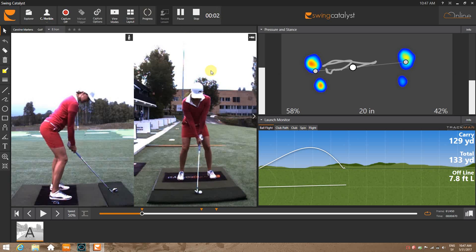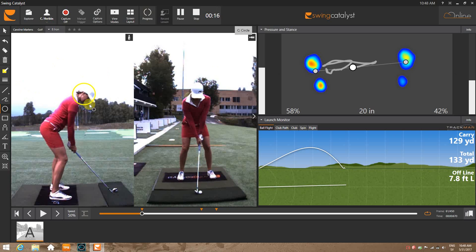This is a swing tip from Swing Catalyst. I wanted to show you some shortcuts in regards to the drawing tools. You have the drawing tools here on the left, but you can actually use your keyboard rather than going back and forth with the cursor. So if you press on the letter C on the keyboard, it goes directly to circle, and you can draw the circle.